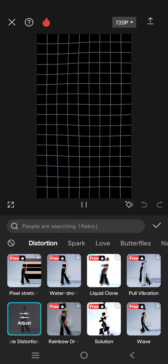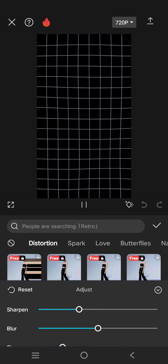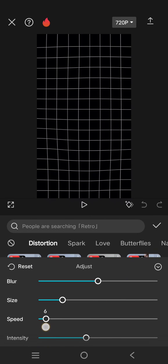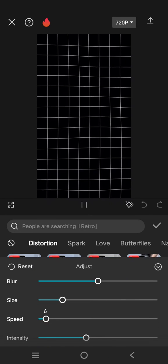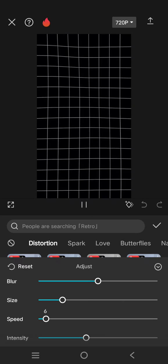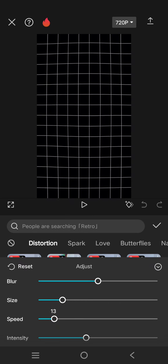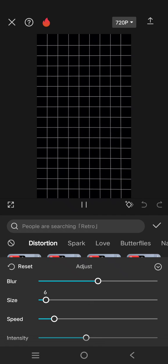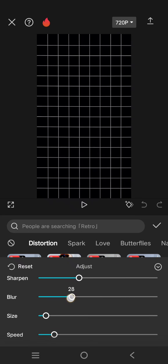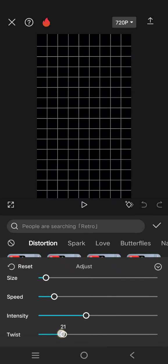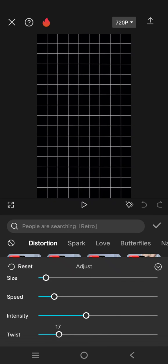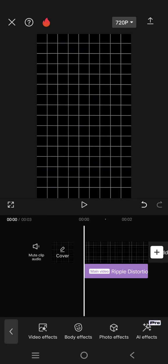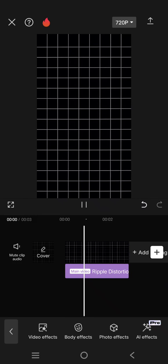And here you can always adjust it like this. For example, I'm going to make it small and lower the blur and the twist. Okay, and after this you can just export this video and make it as the background of your edits.